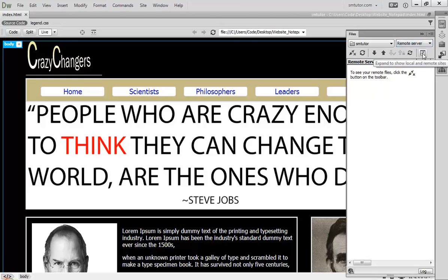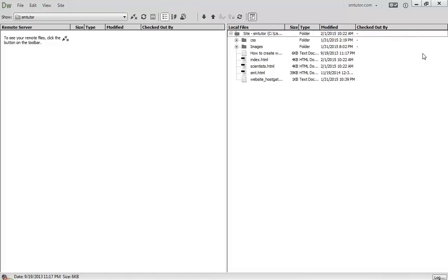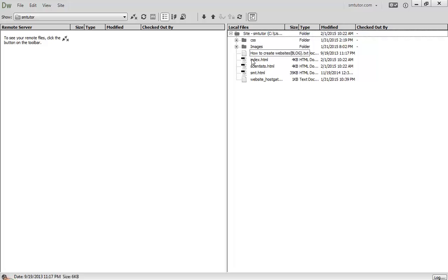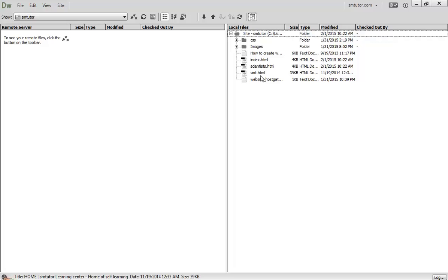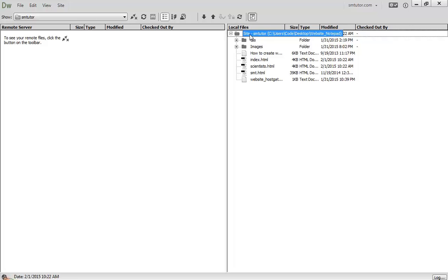Come here. So here, this is your local folder which has all your website. Now in order to send this file to your hosting account, www.smtwitterweb.com, you're going to have to click here. Once you click here, all this file will be transferred to the remote server folder here.